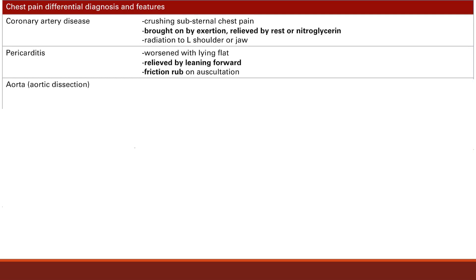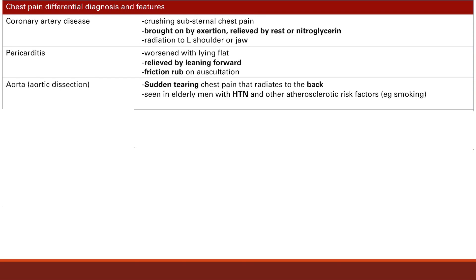Next is aortic dissection. The characteristic pain is a sudden tearing chest pain that radiates to the back. The typical patient is elderly with hypertension as the key risk factor. They can also have other atherosclerotic risk factors such as smoking and diabetes.